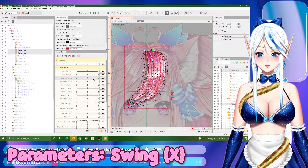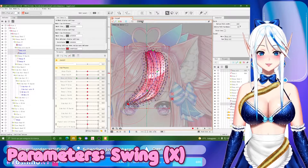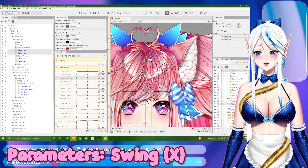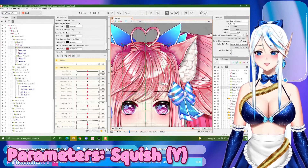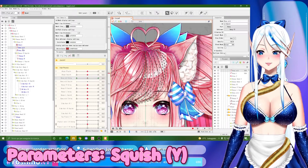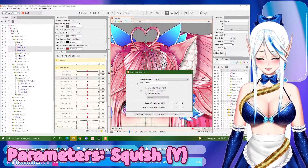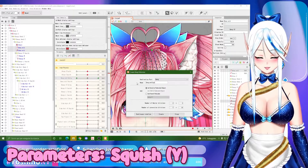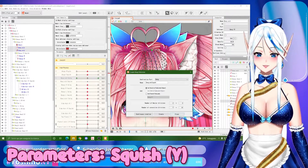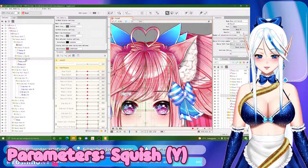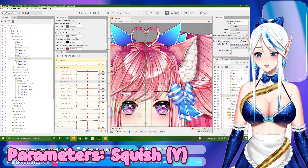So the swing parameter for the bangs is done. You can click on solo again to remove it from solo mode. Now let's select this to create a new deformer. Let's call it 'bang mid squish'. Give meaningful names to your folders and everything, so that even if you need to do later adjustments, you know where to go and what everything is.